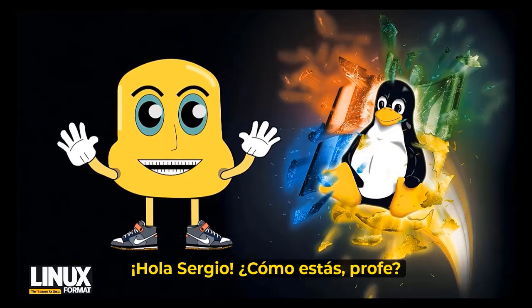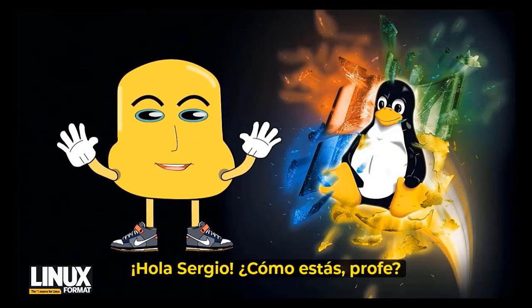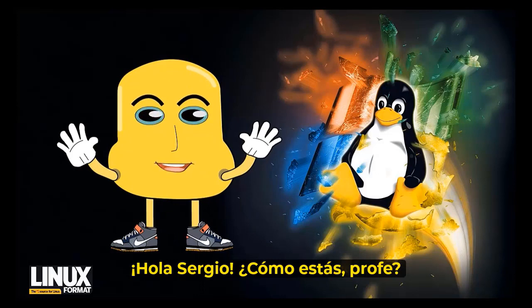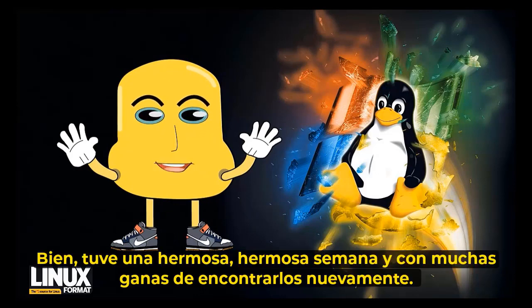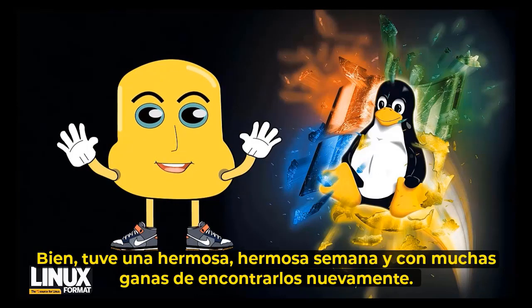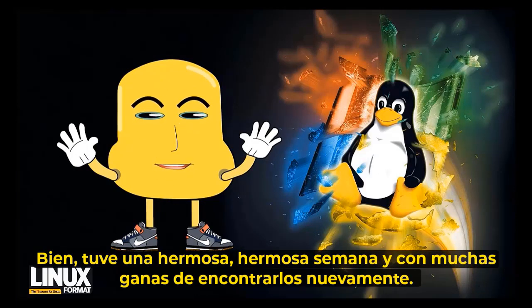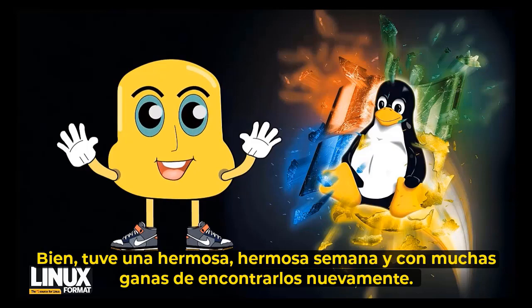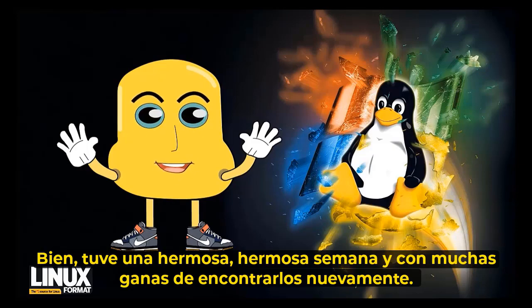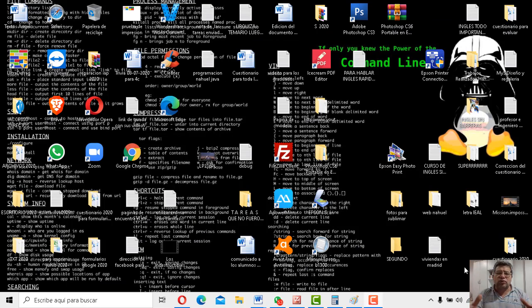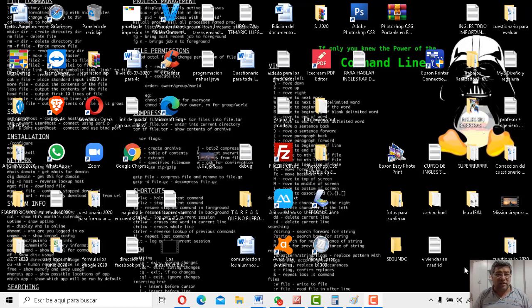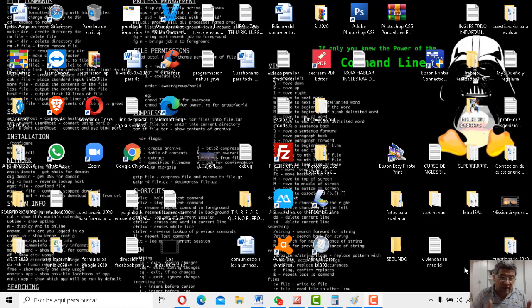Chau, Sergio, ¿cómo estás, profe? Bien, he tenido una bellísima semana con mucha alegría de encontrarme nuevamente. Sí, claro, nosotros también estamos muy contentos de tenerte aquí todos juntos para poder aprender una nueva clase de informática, ¿no es cierto?